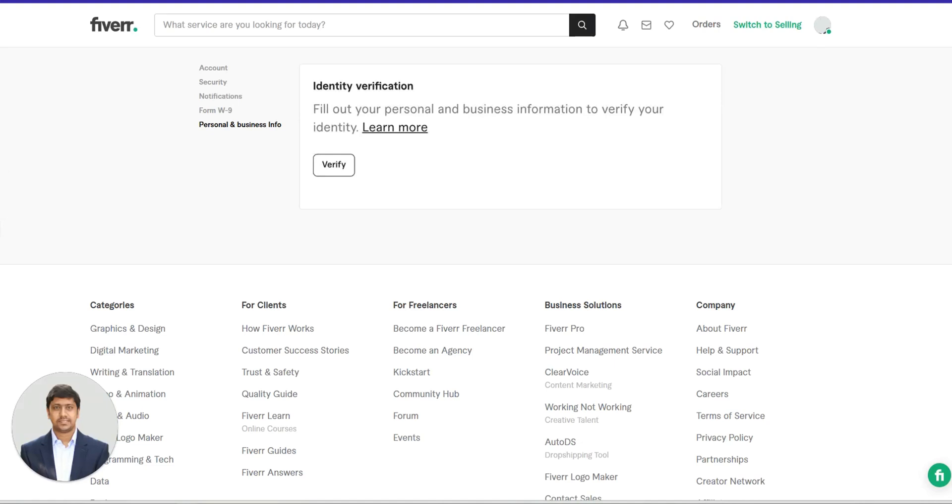Hi everyone, welcome back to Ryzen Solutions. In today's video, we'll talk about a significant update from Fiverr that every freelancer must know. Fiverr has introduced a new account verification step, and it's crucial to complete this process as soon as possible.